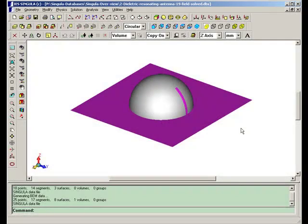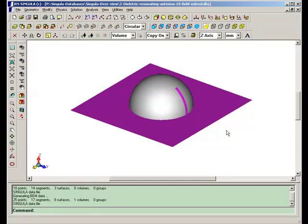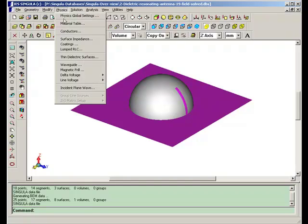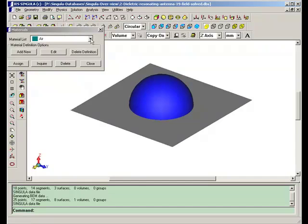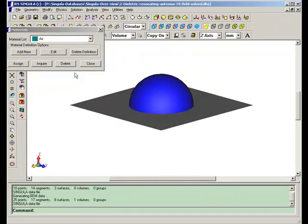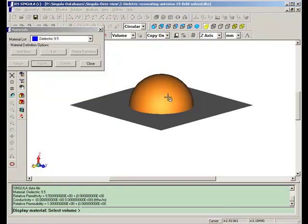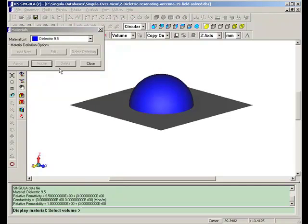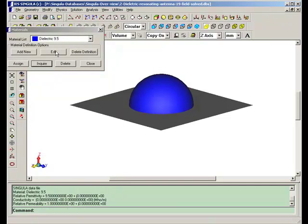Dielectric resonator antennas are excited with probes or microstrip lines. The antenna shown here is excited by a microstrip line, a conformal microstrip line. The blue color hemisphere is the dielectric material whose dielectric constant is 9.5.